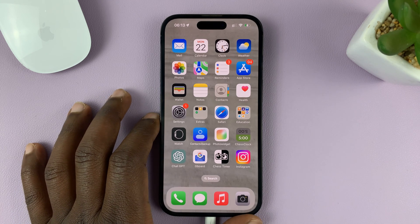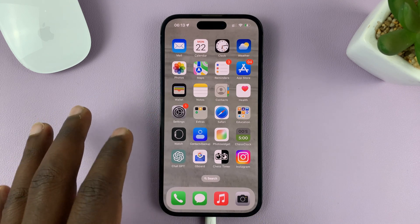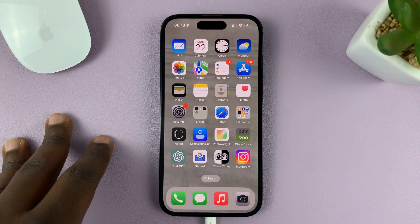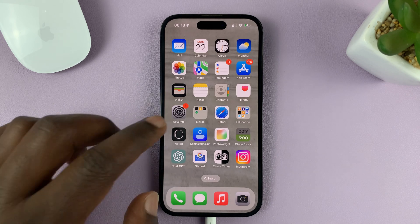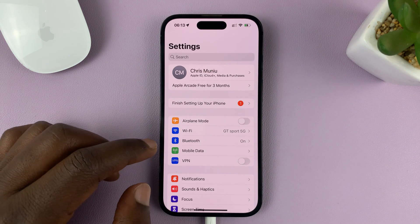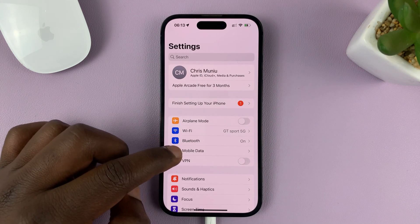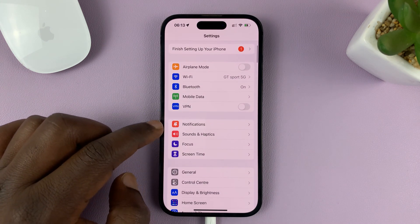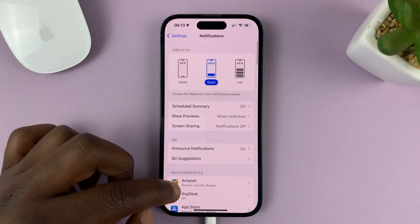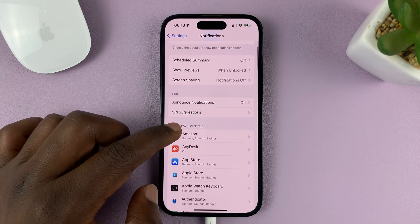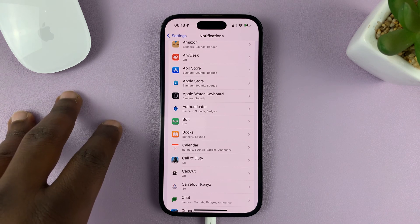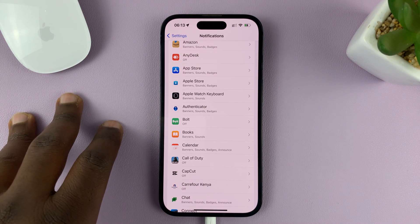I'll be showing you how to set different notification sounds for different apps on your iPhone. Go into Settings, and on the main Settings page, go to Notifications. Tap on that, and then go to the different apps to set notification sounds for specific apps.